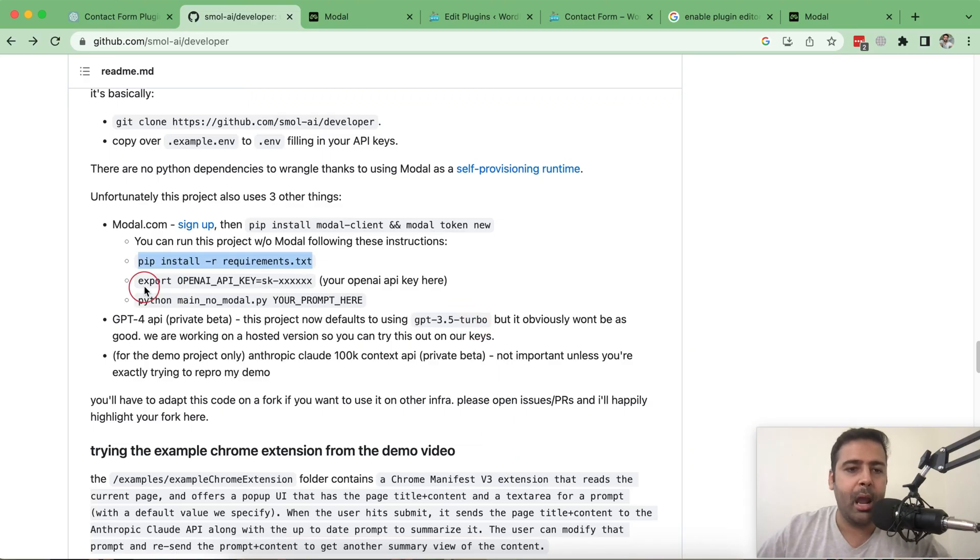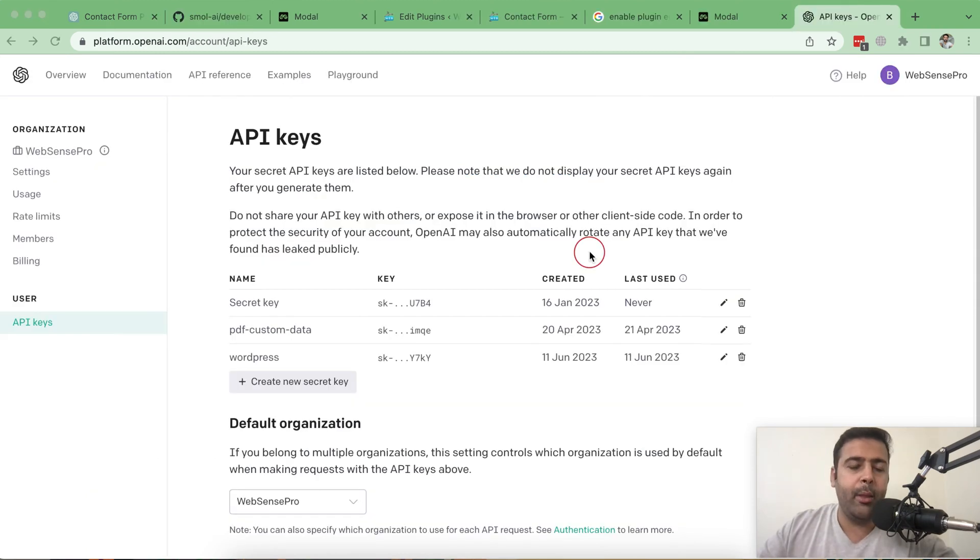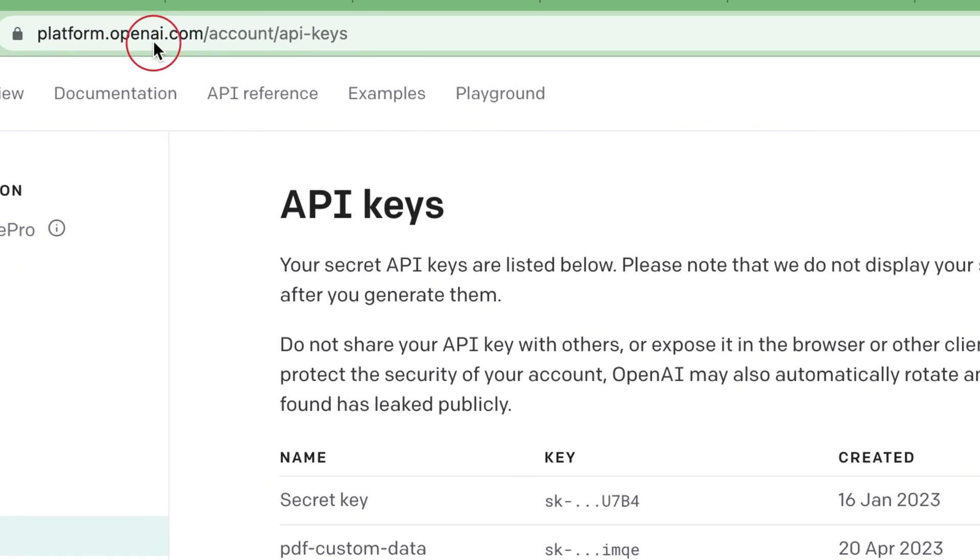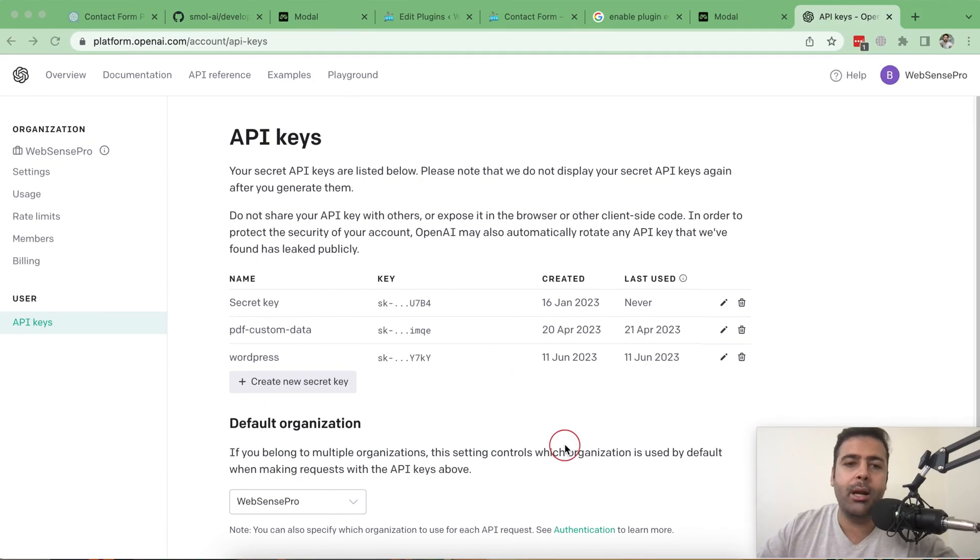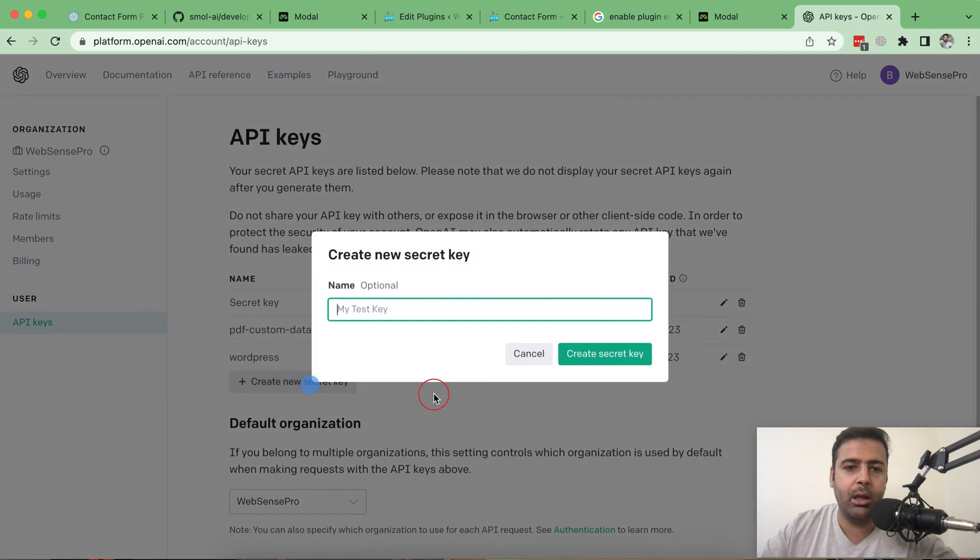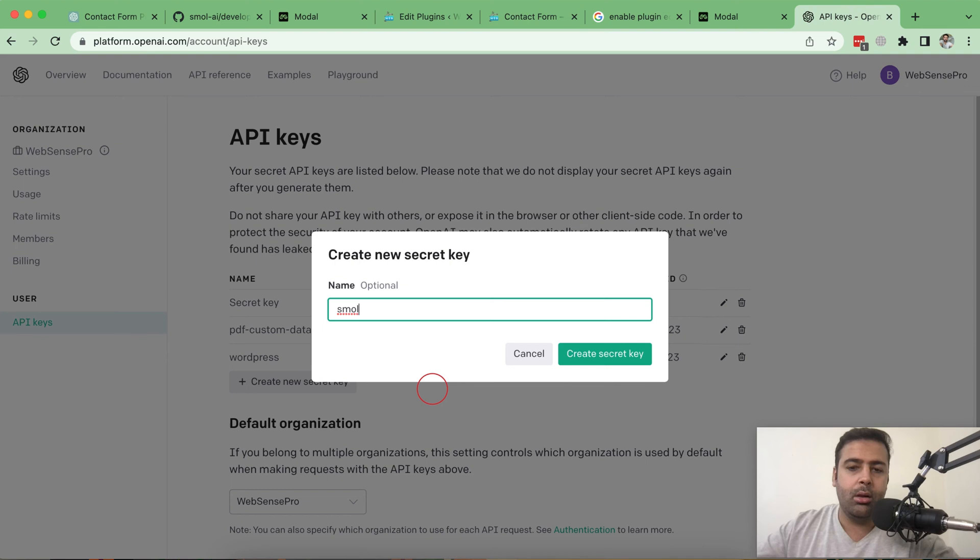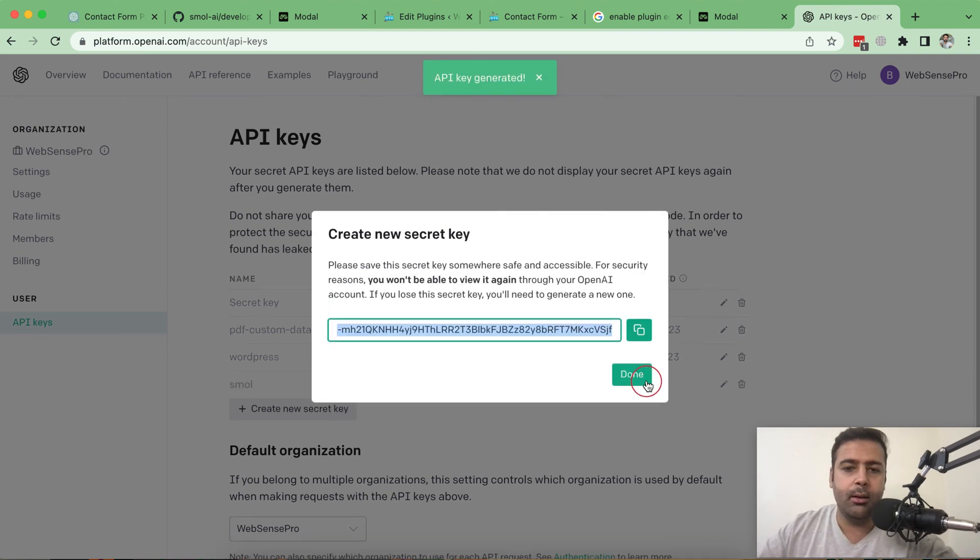Now we need to add in our API key. That's where you can go to create your OpenAI API key which is platform.openai.com/account/API-keys. I already have some API keys and I'm going to create a new API key and let's name it SMOL Small and I have my API key ready.